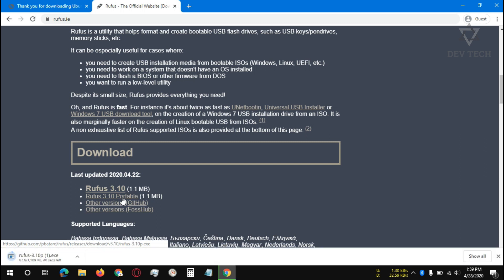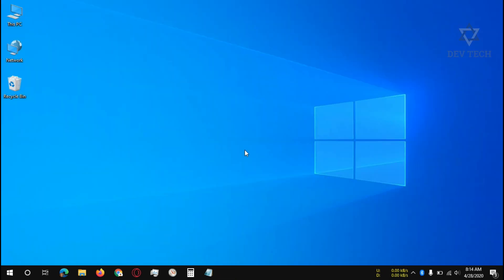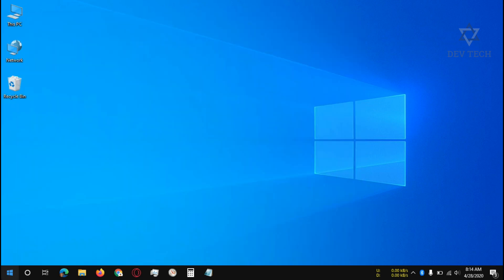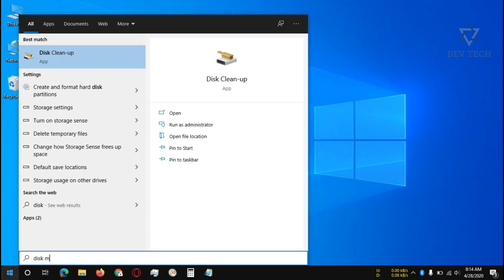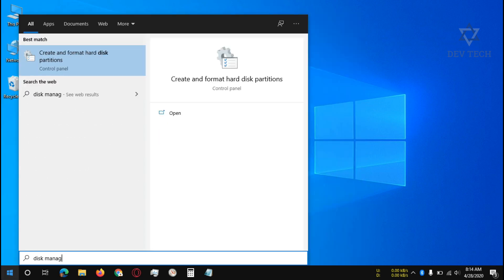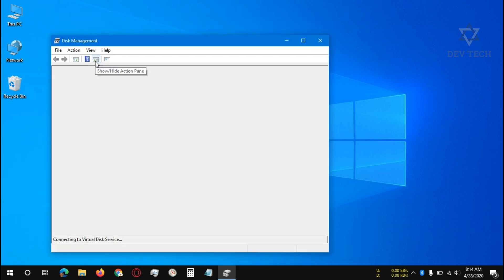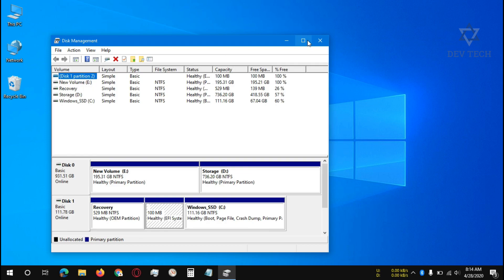Put both files in the same location. Let's make some space for Ubuntu installation. Click on Start, type disk management, and click on create and format hard disk partitions. It will open disk management.